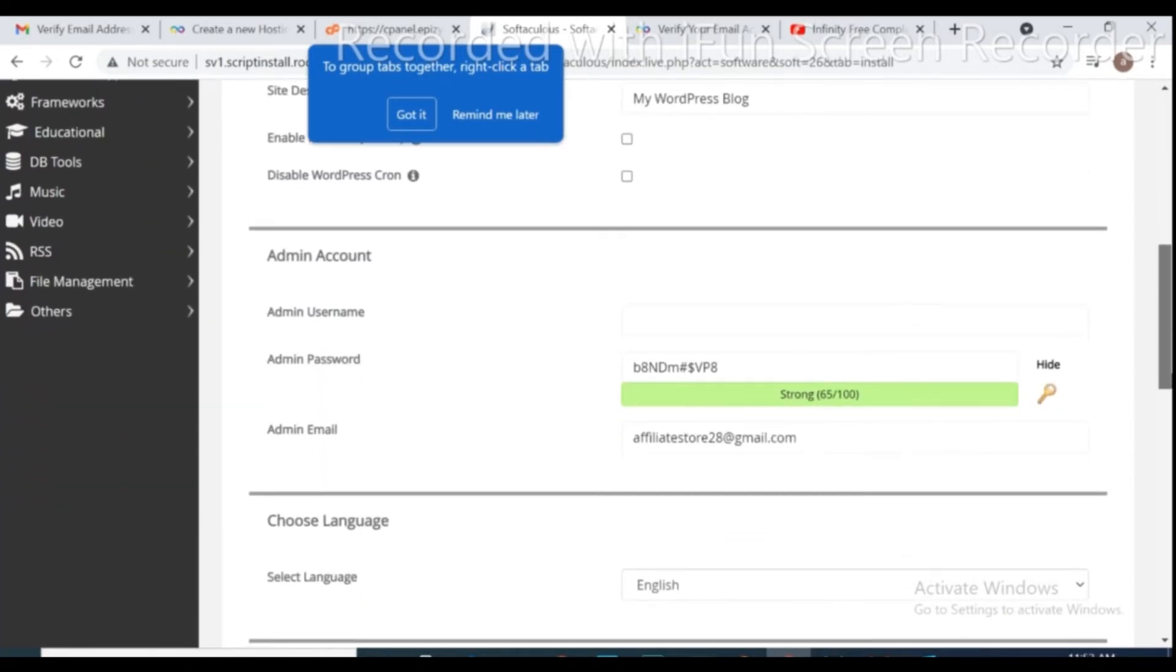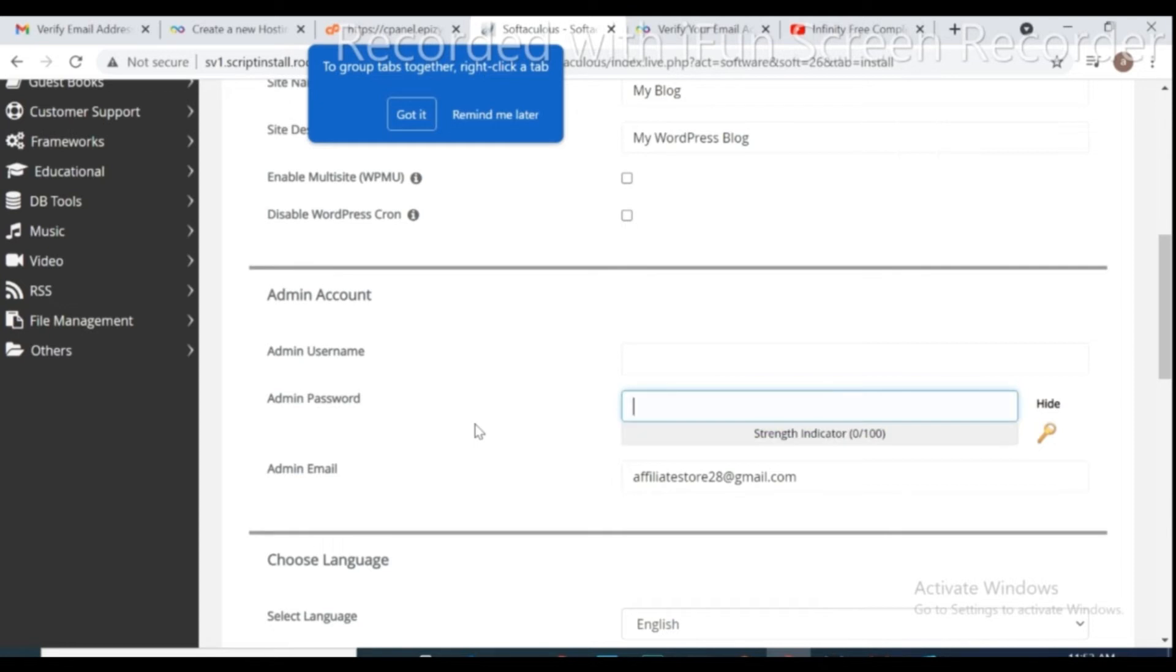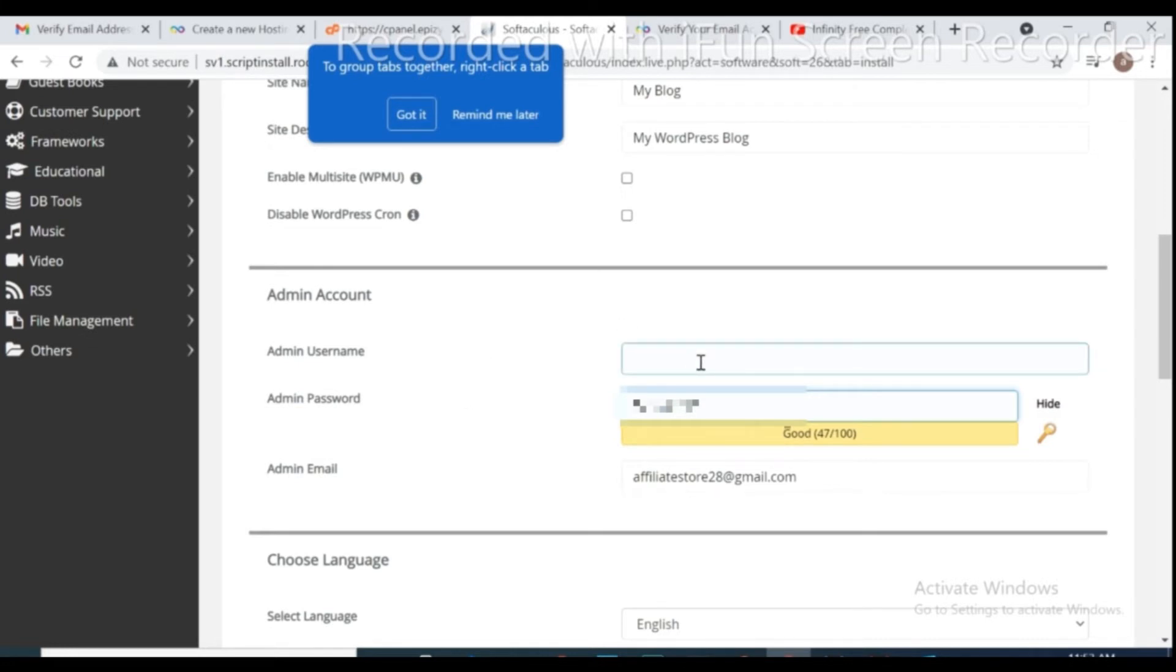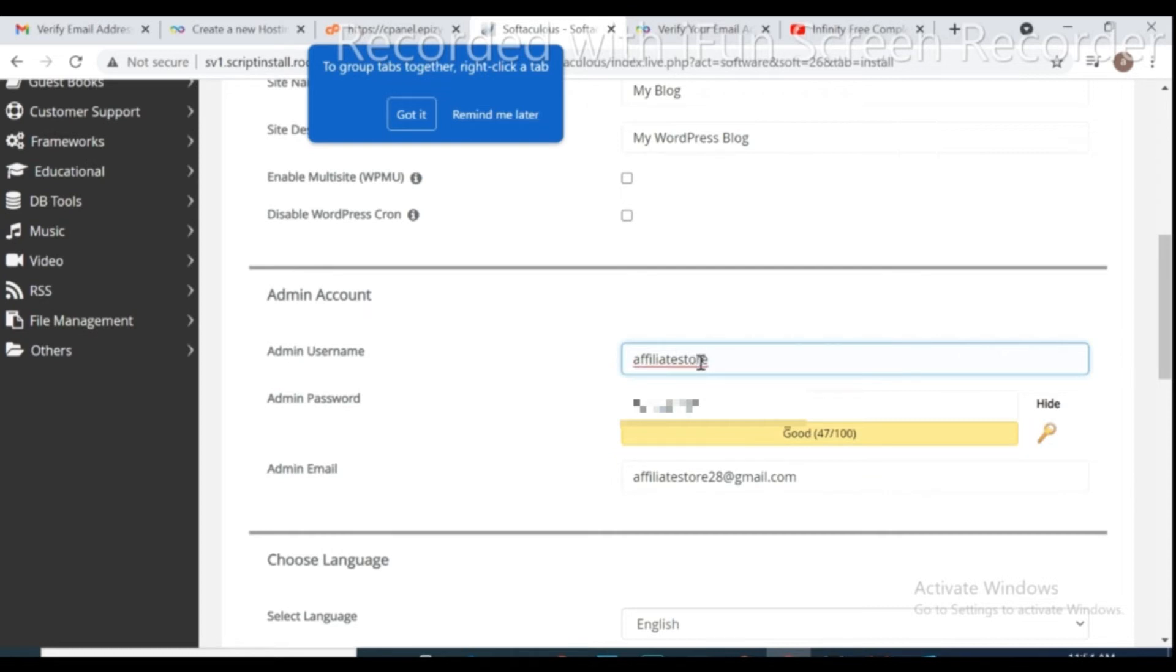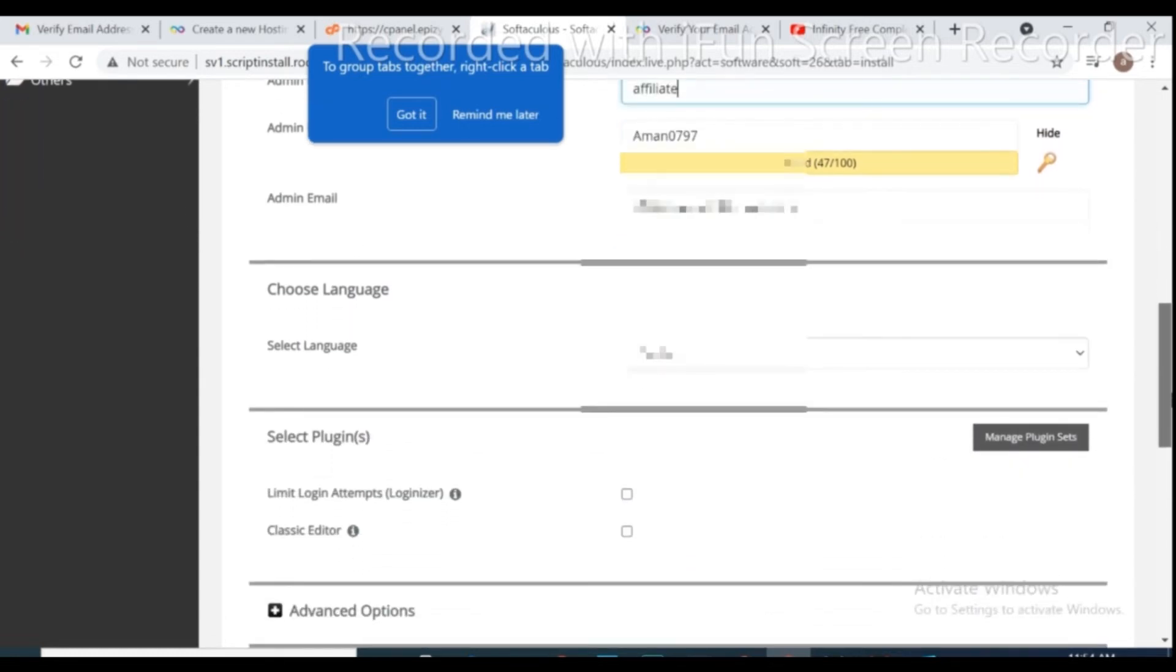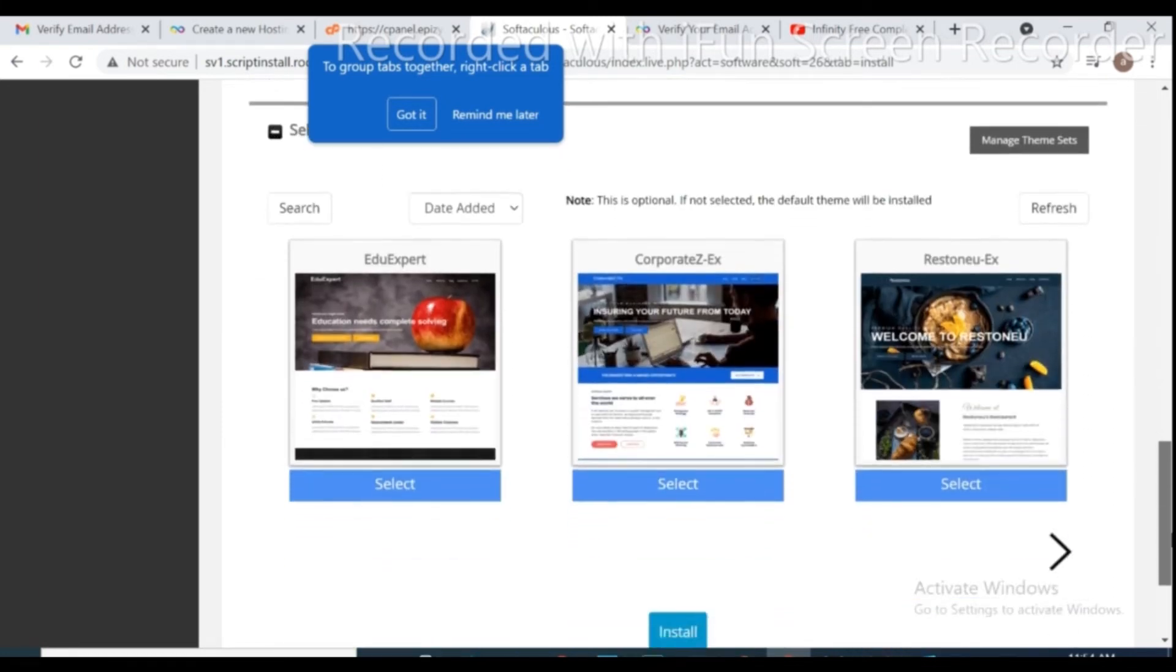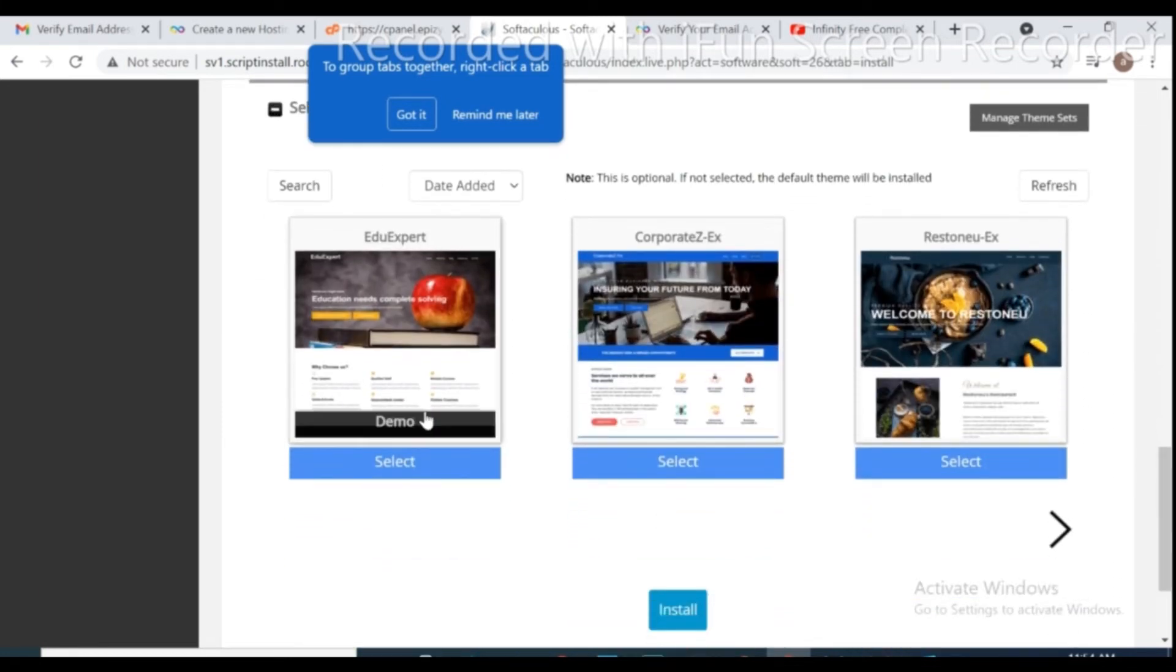On this page you can change your site name, admin username, site description, admin username, and admin password. I just change admin password and username. Now click on install.